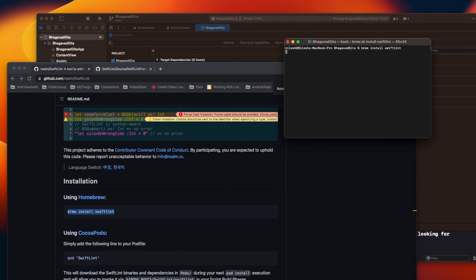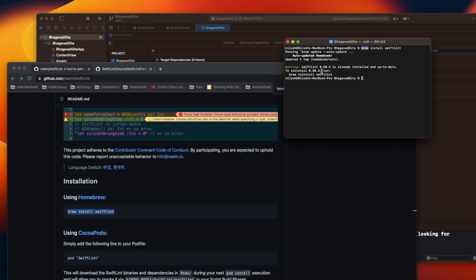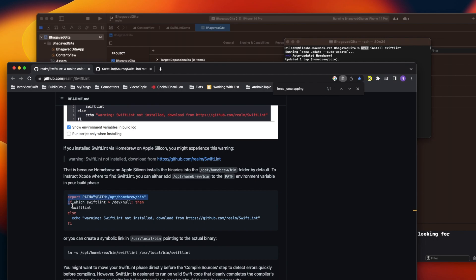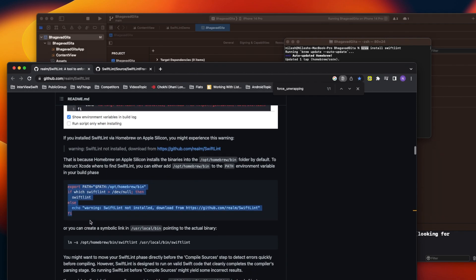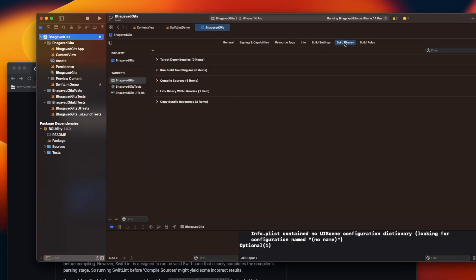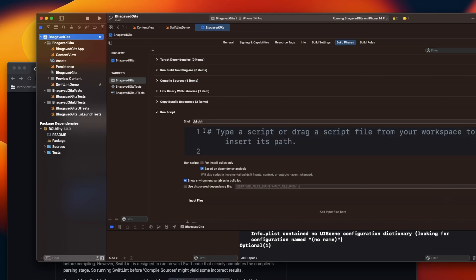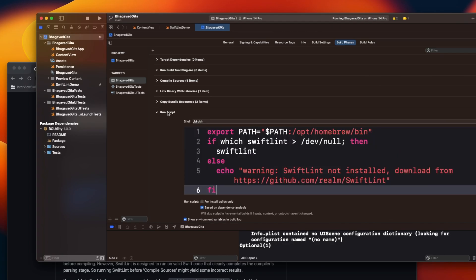I already have it installed, so it will just tell me SwiftLint is already installed. If it's not installed for you, it will install it. If you get a brew error, you need to install Homebrew first and then run this command. Once that's done, the next step is to copy the run script from the documentation and add it to your project's Build Phases.